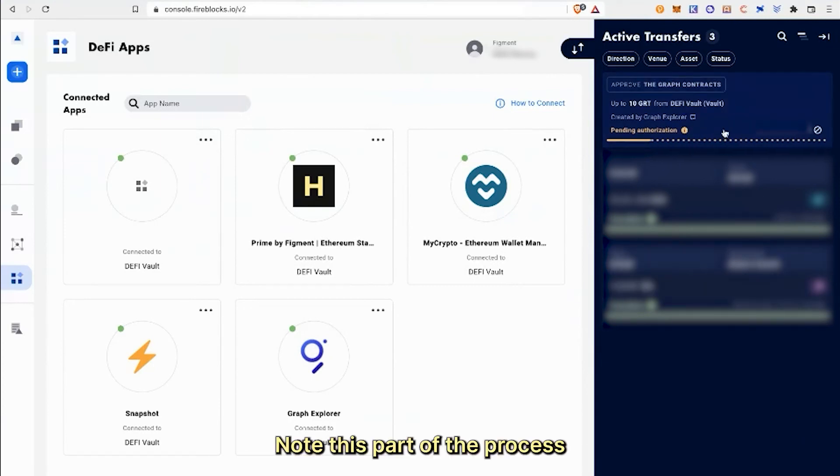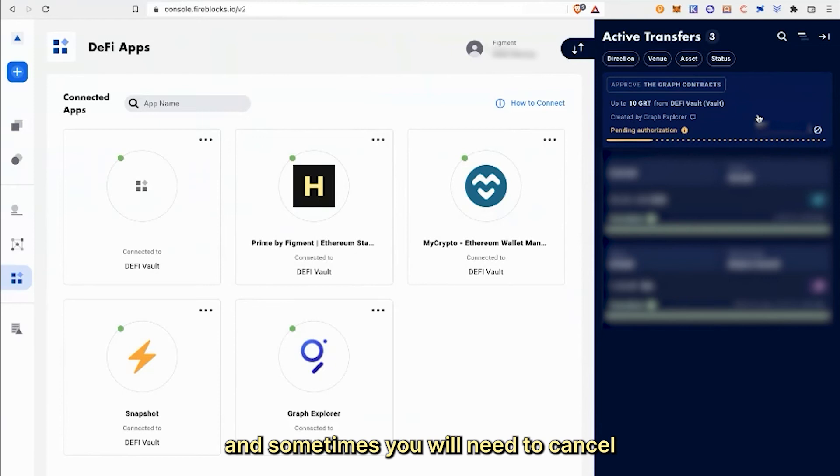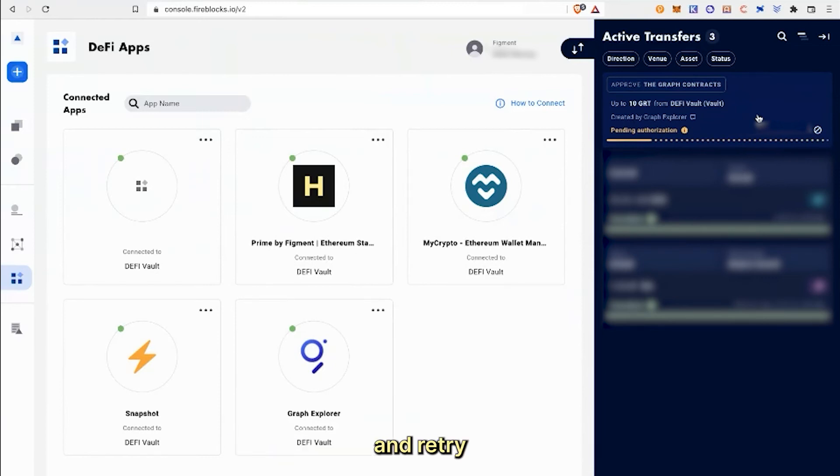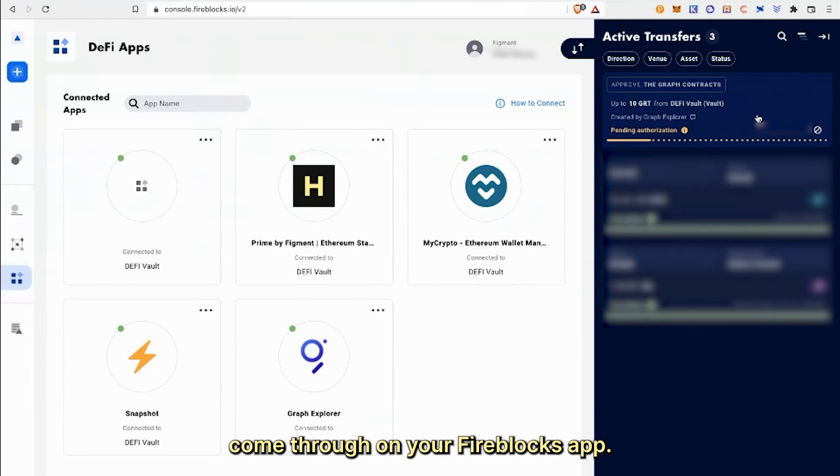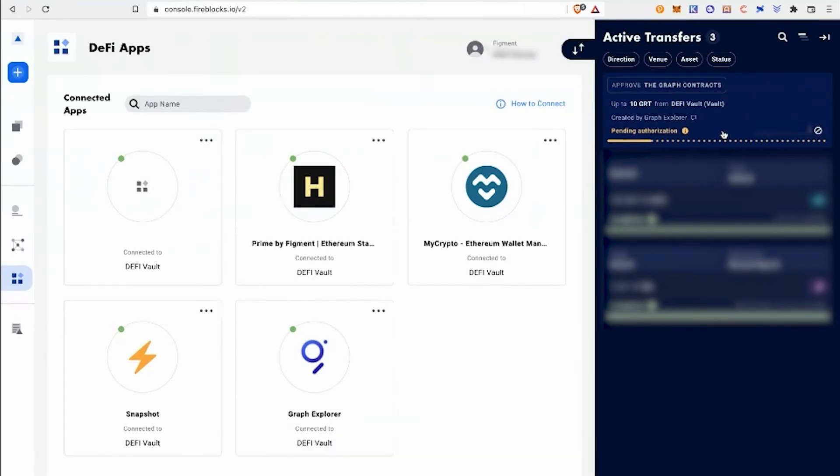Note, this part of the process can take some time. Other times, it is instant and sometimes you will need to cancel and retry if you don't see the authorization request come through on your Fireblocks app.